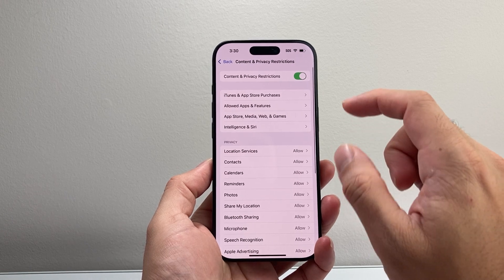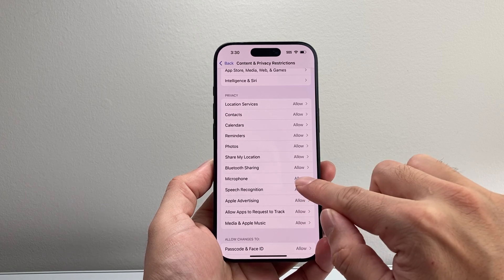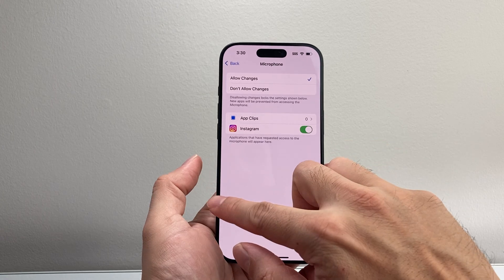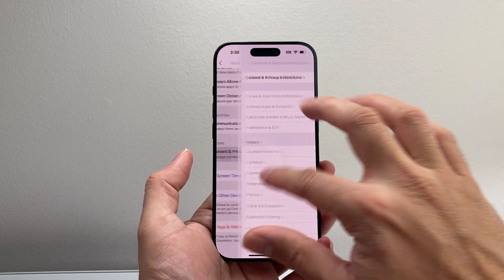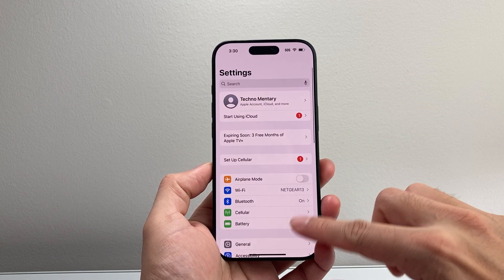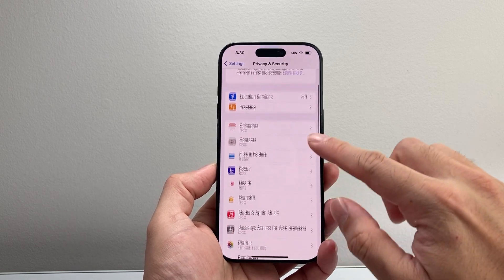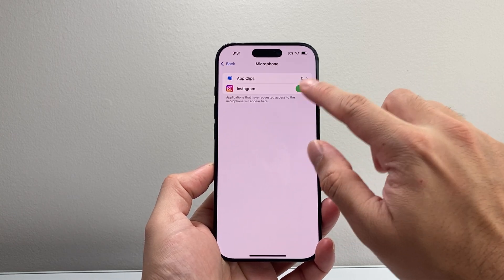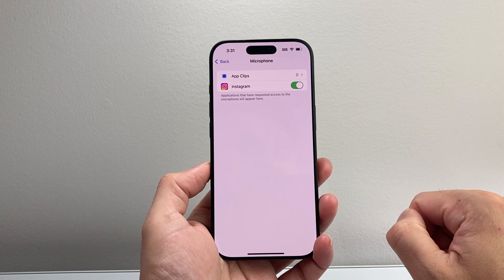If you see the microphone setting there, under Privacy for Microphone, you want to ensure that Allow Changes is selected. You can also completely turn Screen Time off just to make sure it isn't getting in the way. Then go back into your main Settings, go to Privacy and Security, and scroll down until you see the Microphone setting. If it's turned off for your app, you want to turn that on to allow mic access.